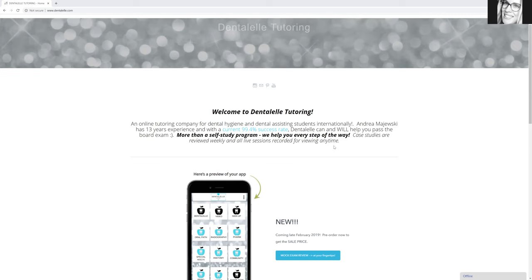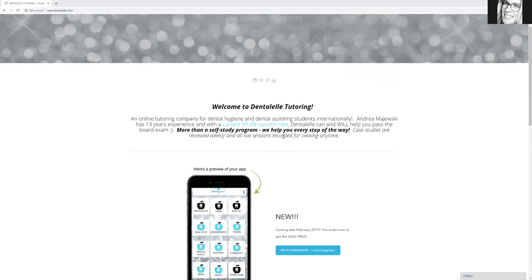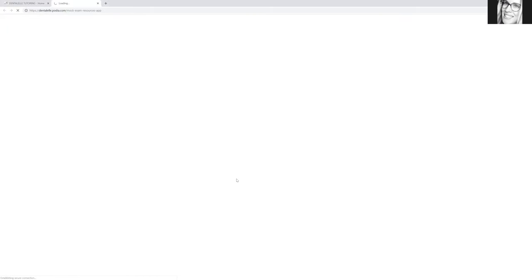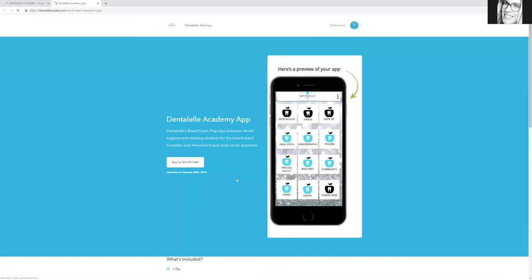So all you have to do is go to dentalel.com, click on this little area here, and then it will take you to another page to pre-order the app. So I still say pre-order because it's not launched yet. It's not 100% done.